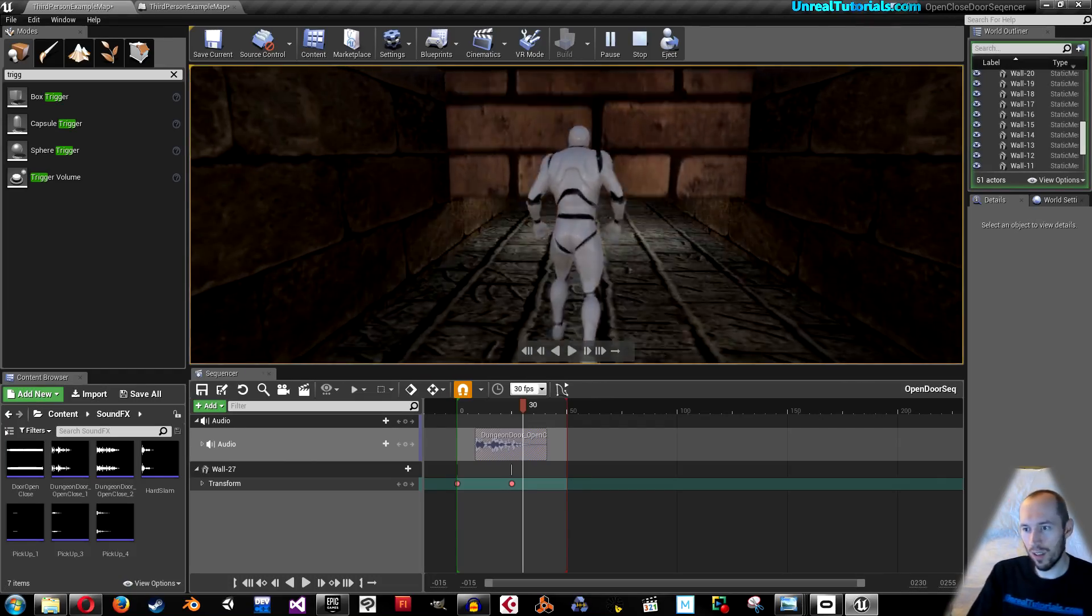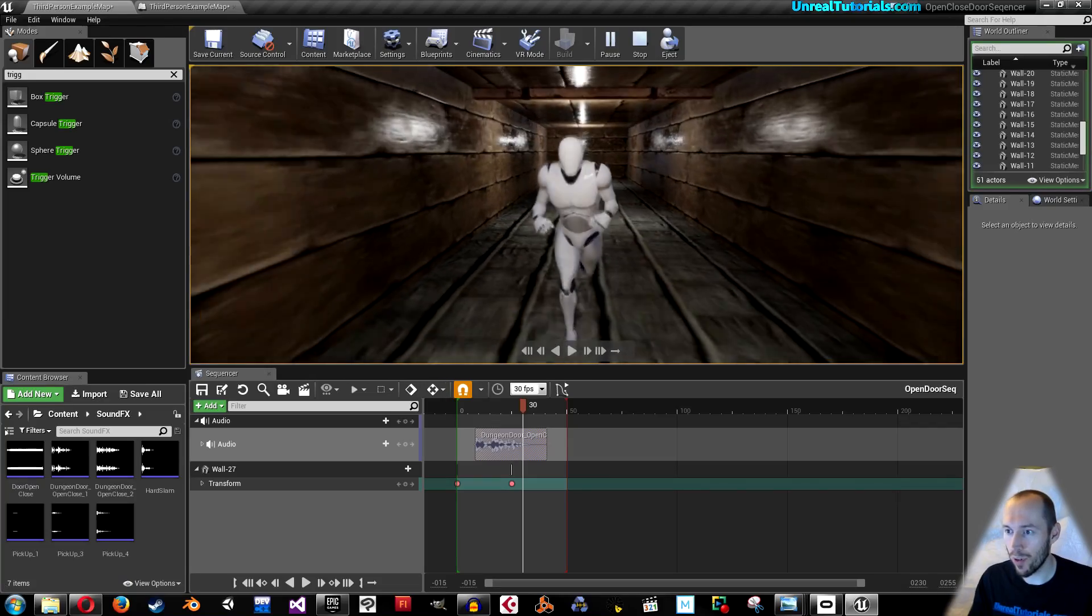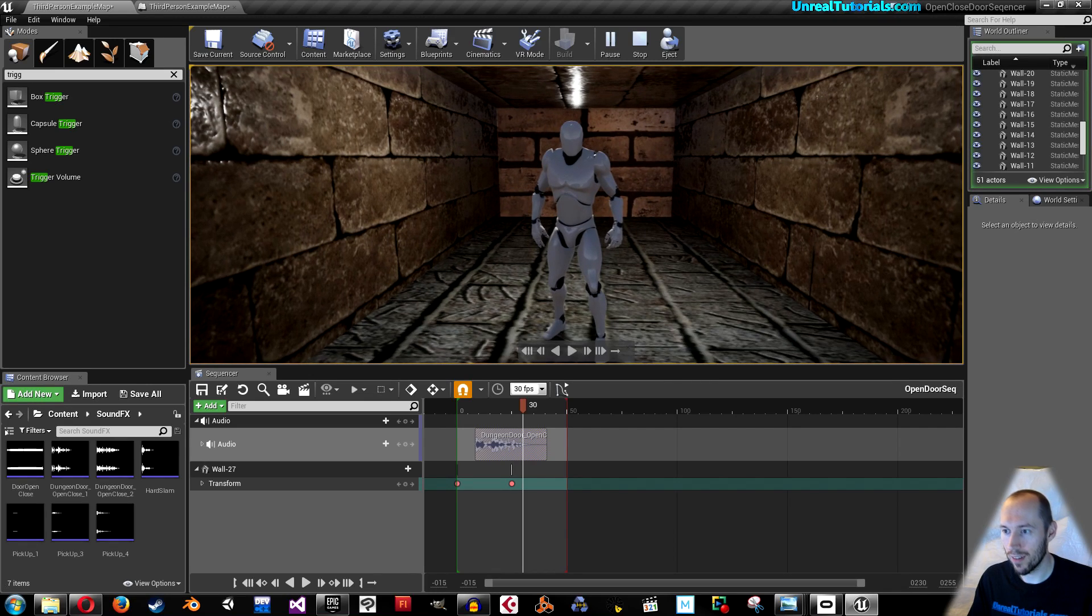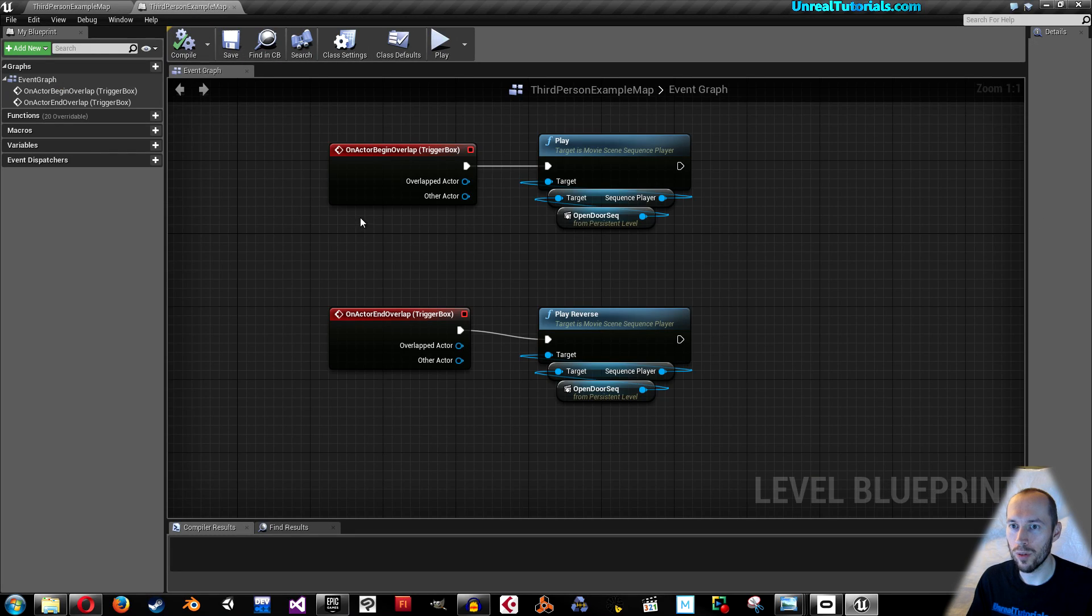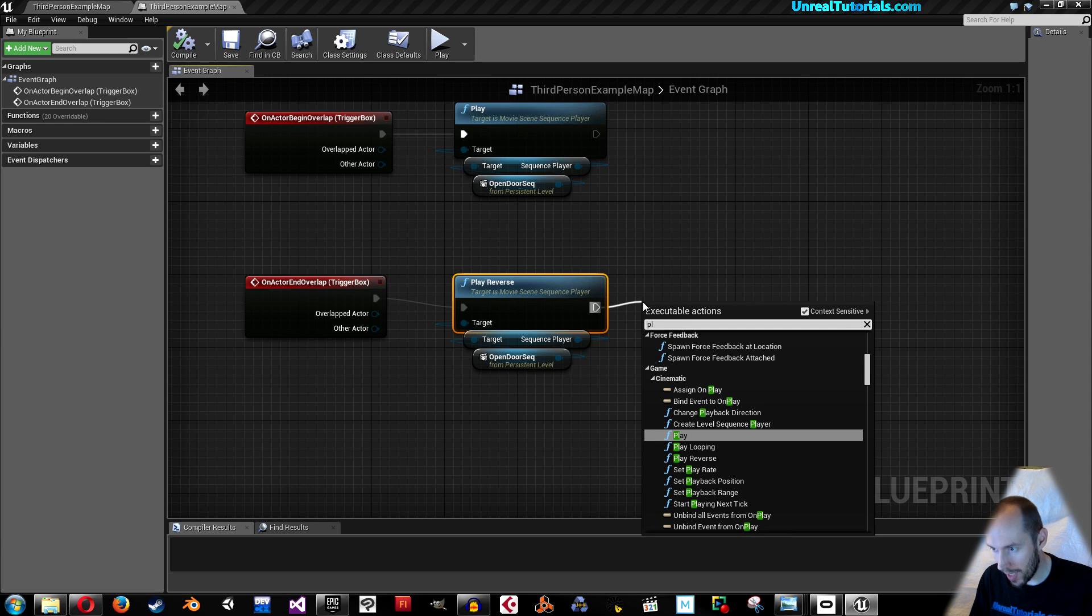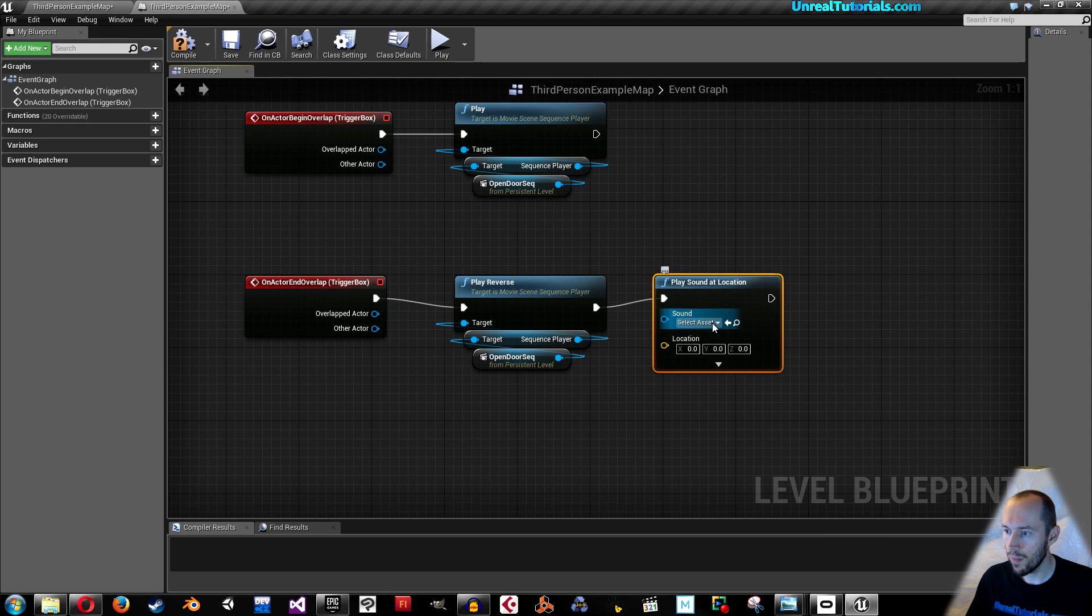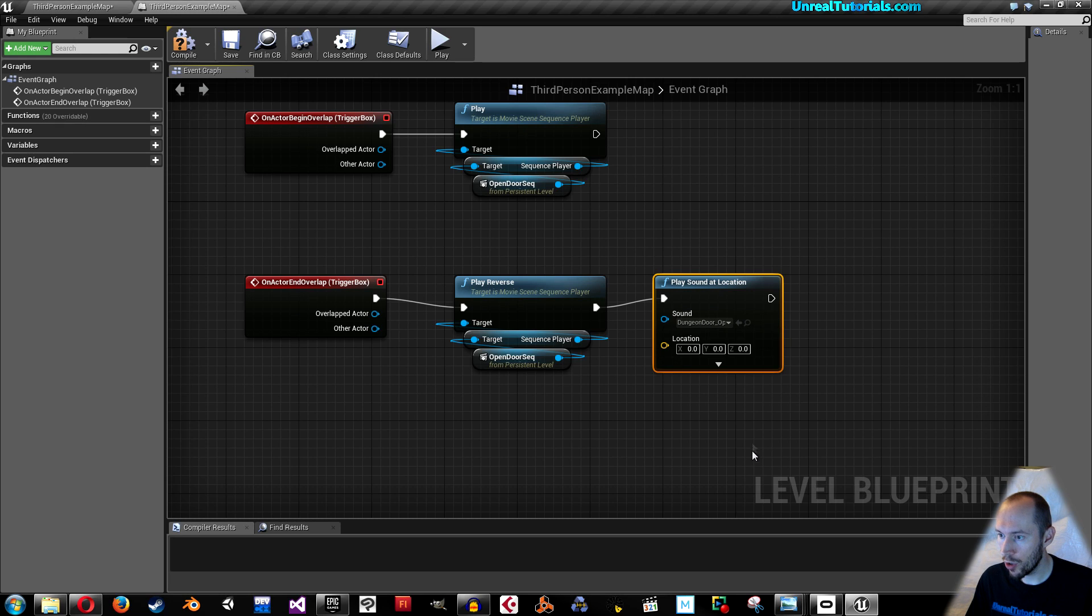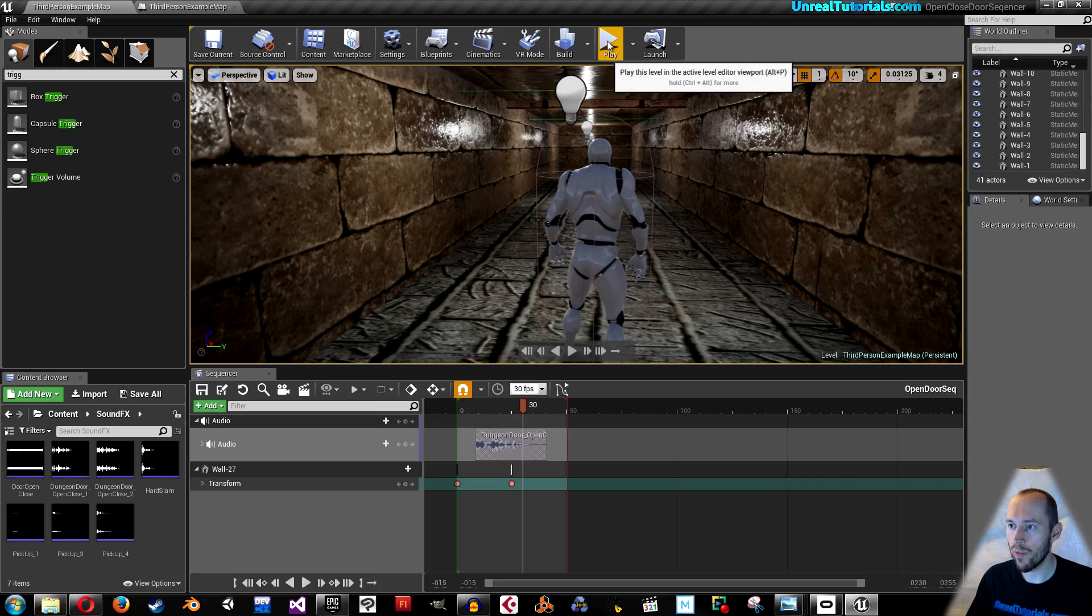The sound doesn't really work in the reverse when it plays reversely. So I'm gonna add the closing sound a little bit differently, the old-fashioned way. We're gonna go back into our level blueprint and go to the play reverse and here I will simply write play sound at location. Then we will have the dungeon door open close. Compile, save and then it should play when the door reverses.